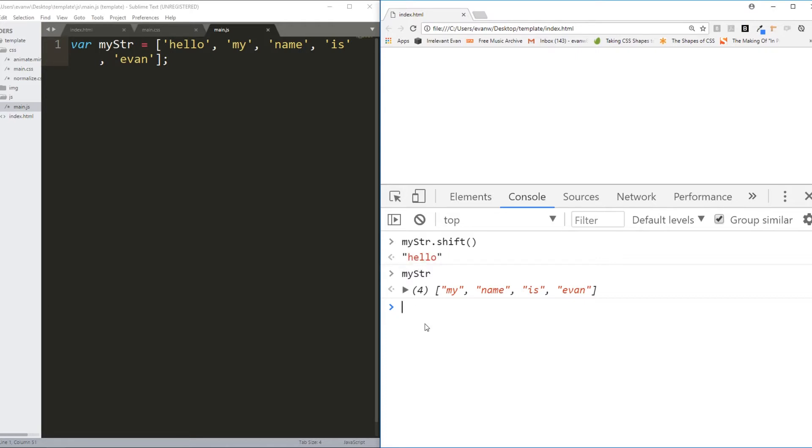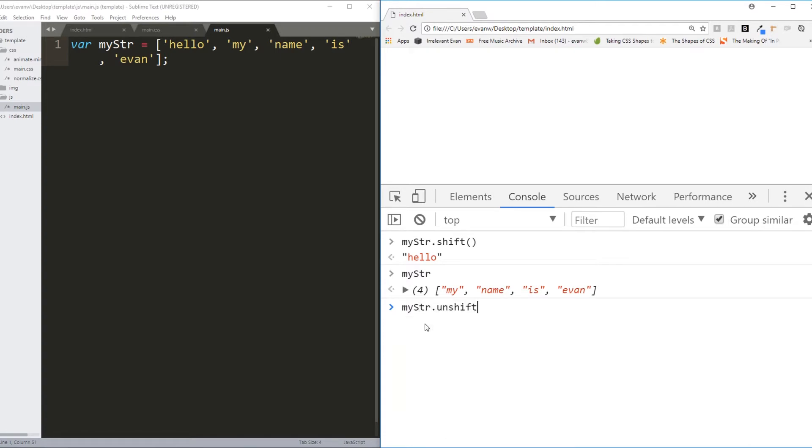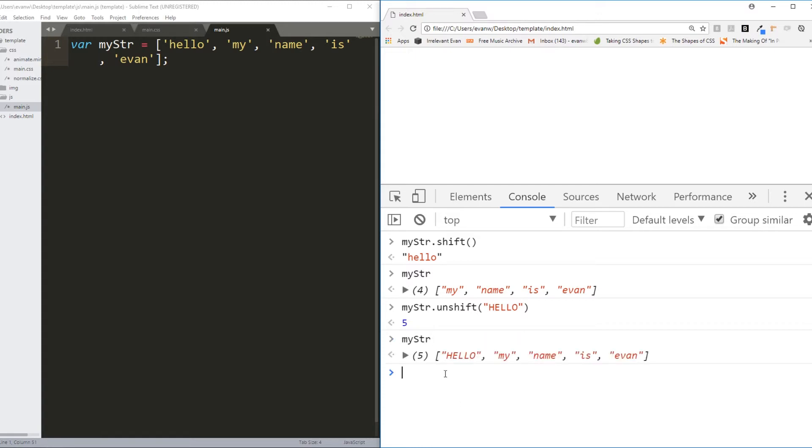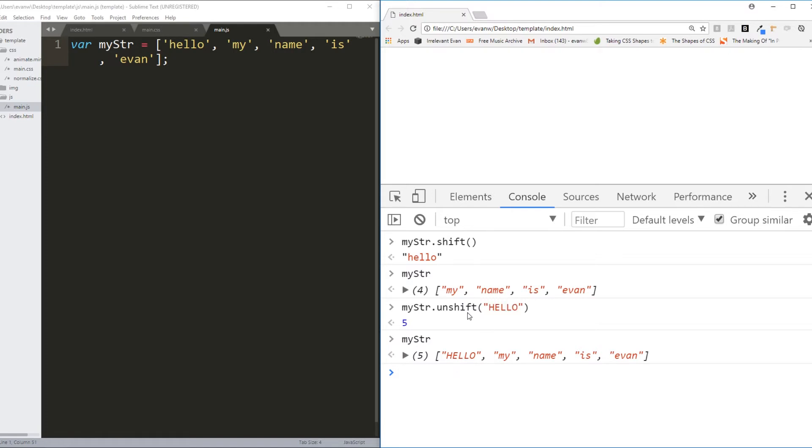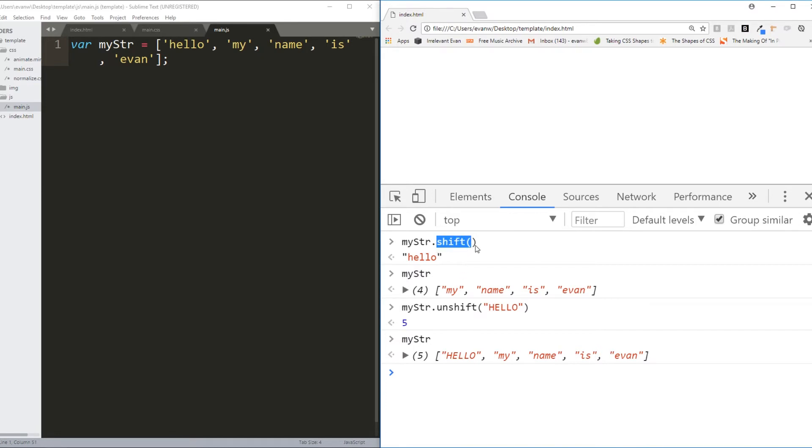And finally, myString.unshift. Hello in all caps. It returned a number. And what it did is added that argument, that hello in all caps, to the very beginning of an array. So .unshift is used to add a new item to the very beginning of an array. .push adds an item to the very end of an array. Both .push and .unshift return the new updated length of the array. .shift removes an item from the beginning of an array and .pop removes an item from the end of an array. Both of those methods return the item which was removed.